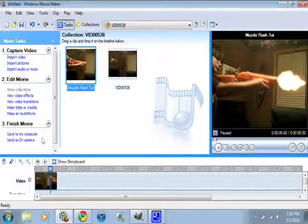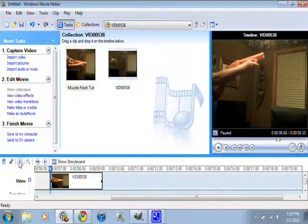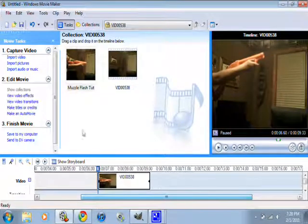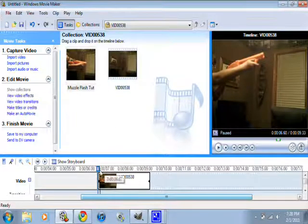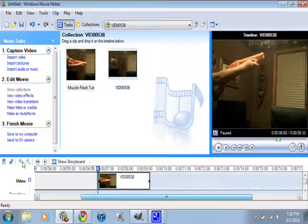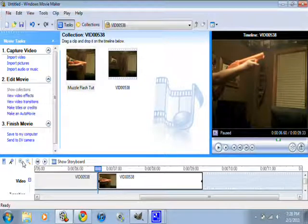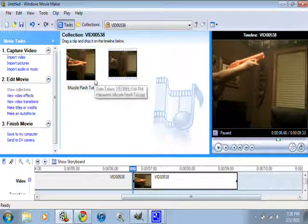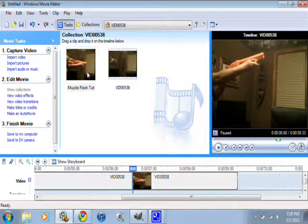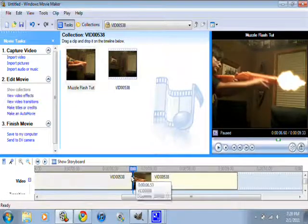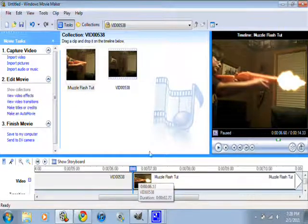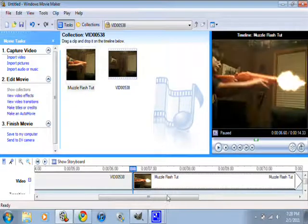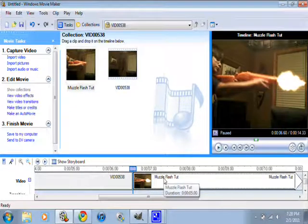Now you have your muzzle flash on there. So if you zoom in down here in your timeline. I don't know if your image is in there already. No. But you can take your image, put it in there.